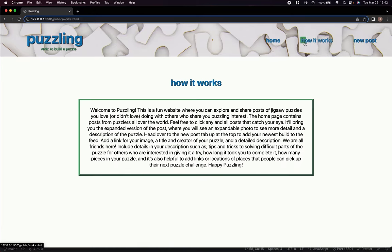Let's head to the how it works page. Here you'll find an introduction for new users or just old users needing a new refresher.